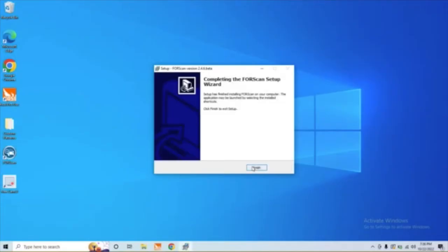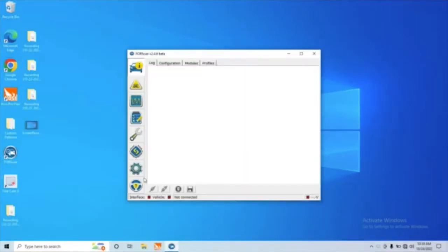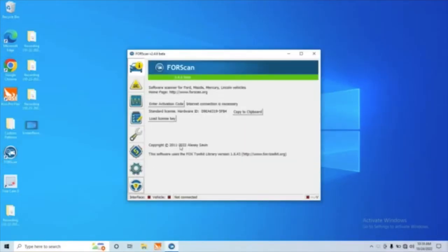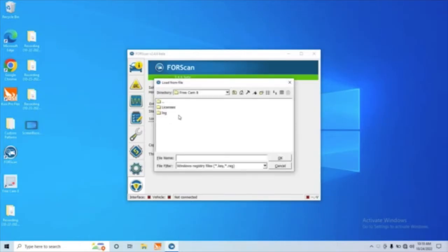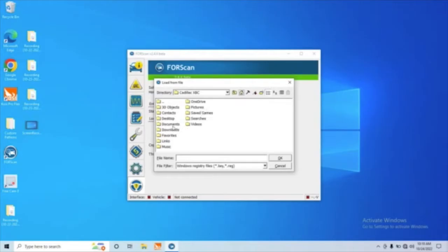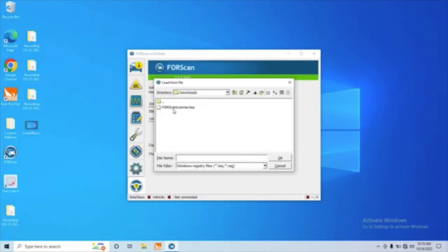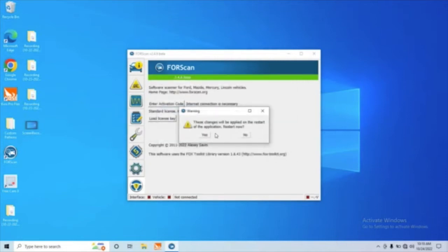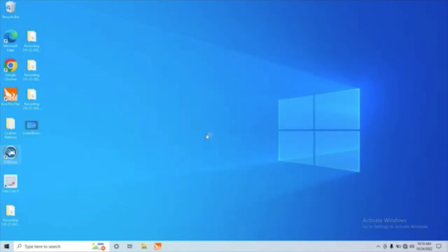All right, let's go ahead and hit finish, and now we need to load up our license. So we're going to go ahead and click this question mark in the bottom left corner and load our license key. This is where what we downloaded earlier, we're going to put it in. So we're going to click this little button here and go through these folders to our downloads. There's our Forescan license. So we're going to go ahead and hit OK. That concludes this step.